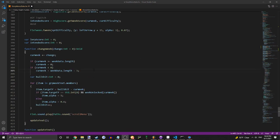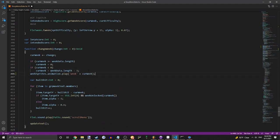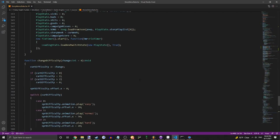Then, alright, you're gonna wanna go down to Change Me and you're just gonna wanna paste that in. This will also be in the description.